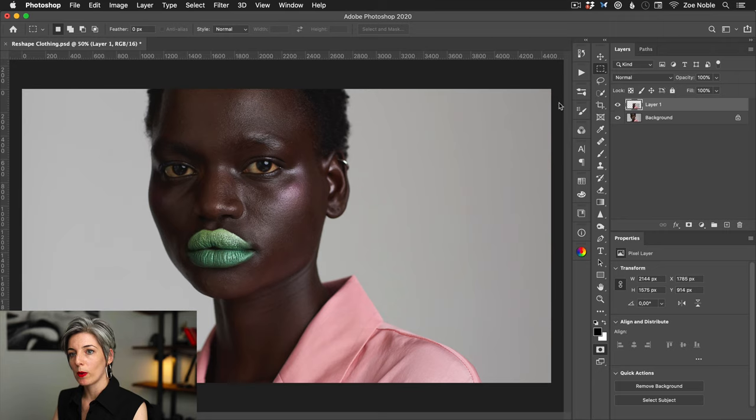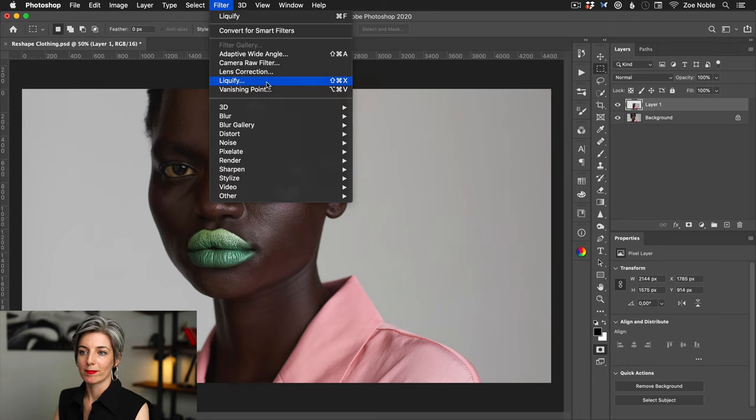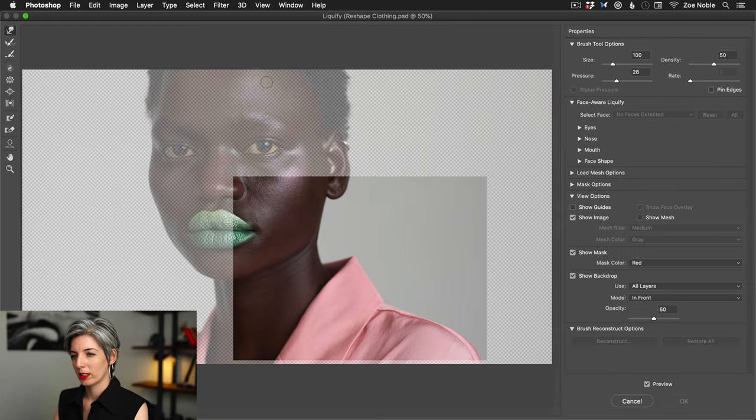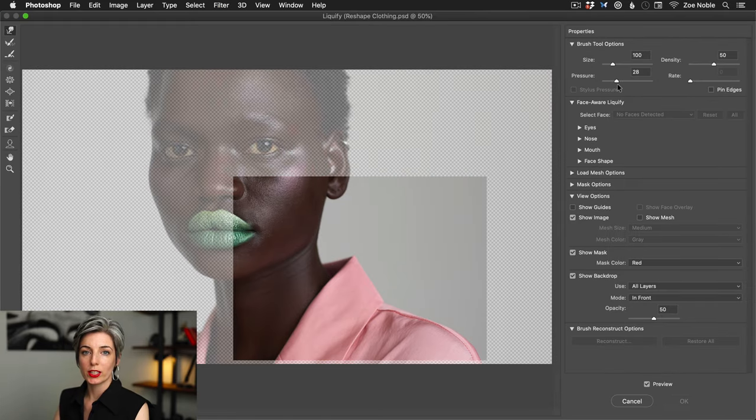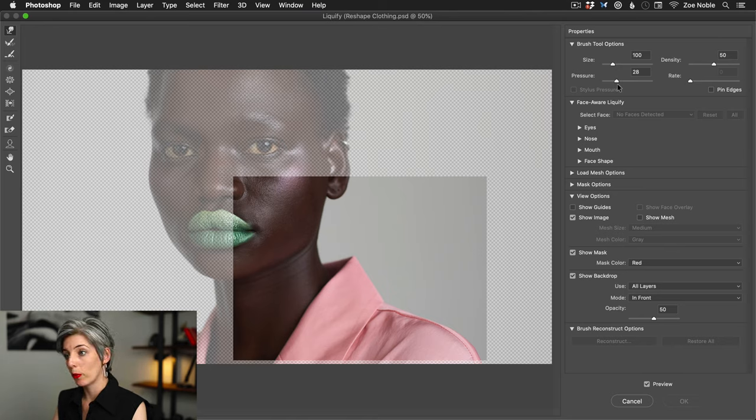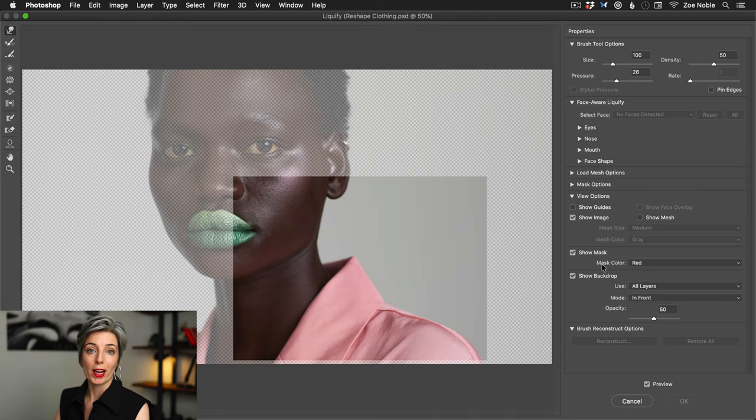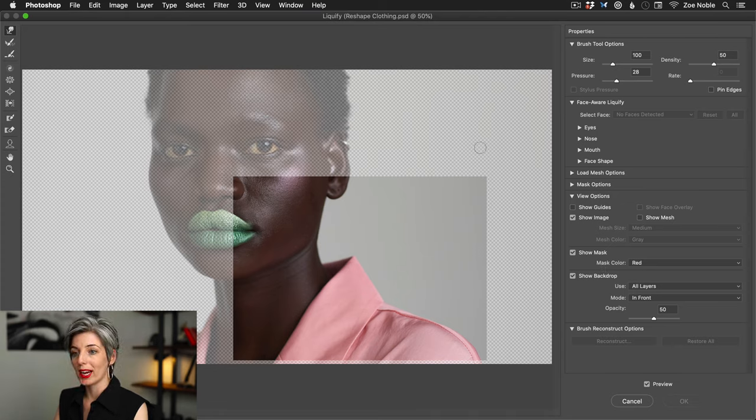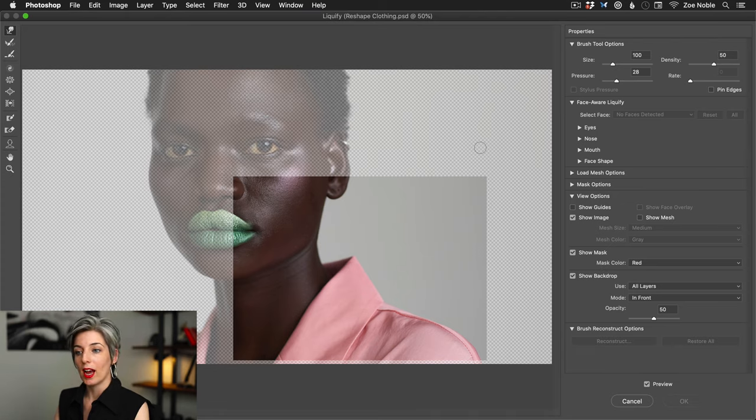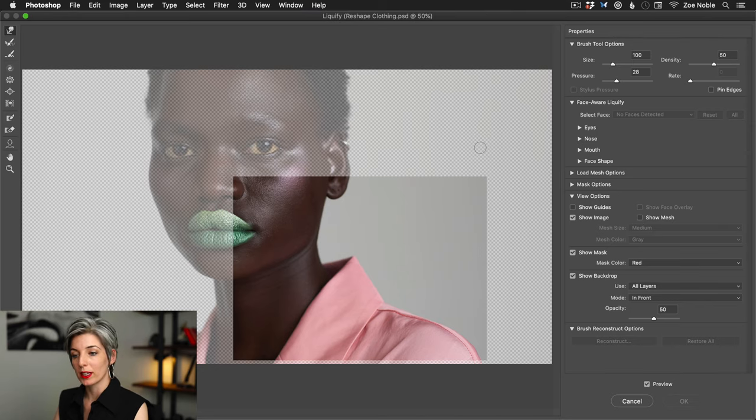So now I will come up to my filter menu and select liquify. I want to make sure the pressure is relatively low so I can make nice gentle tweaks, and I also want to make sure the check show backdrop is selected so I can see the background layer and what I'm doing when I'm reshaping this collar.